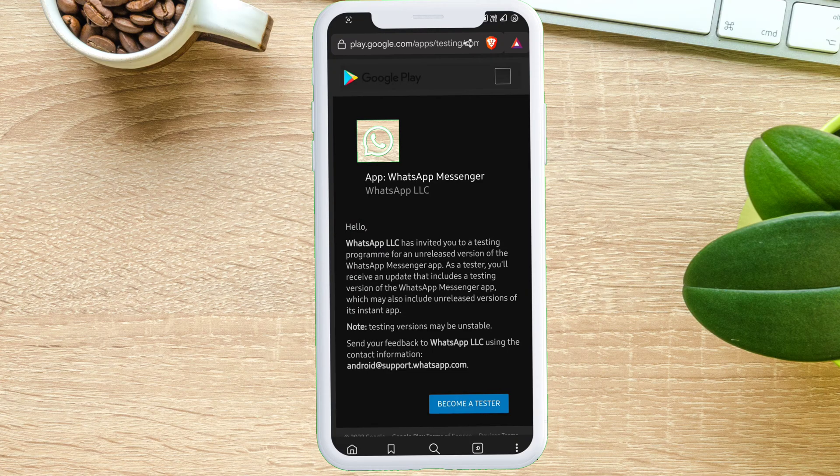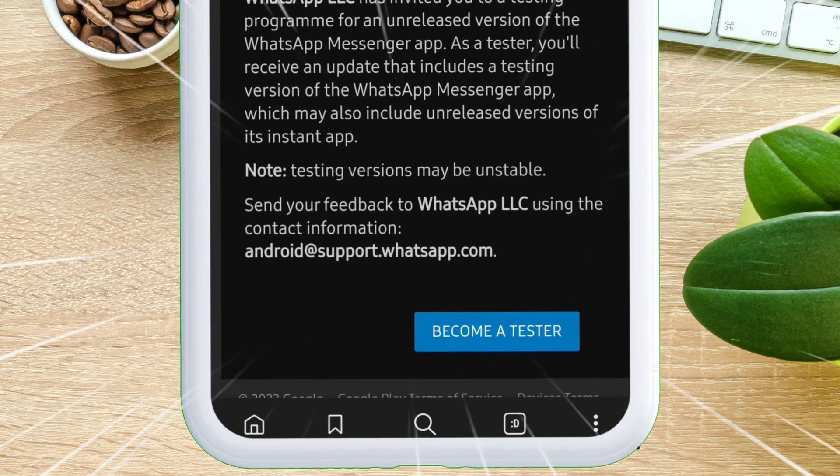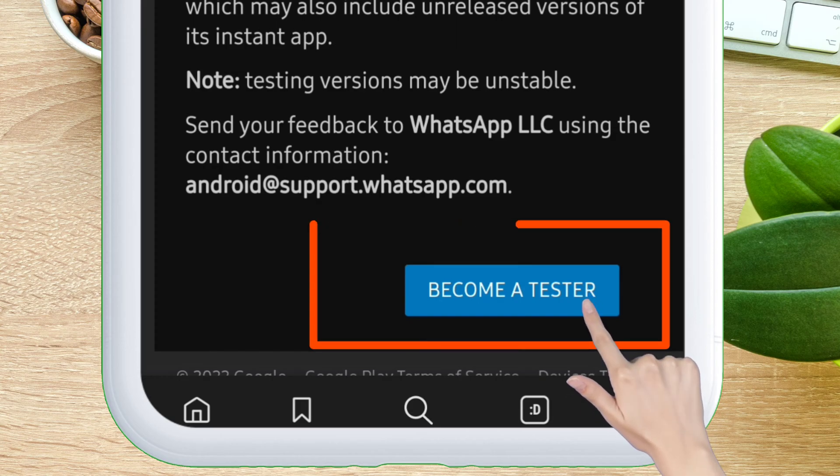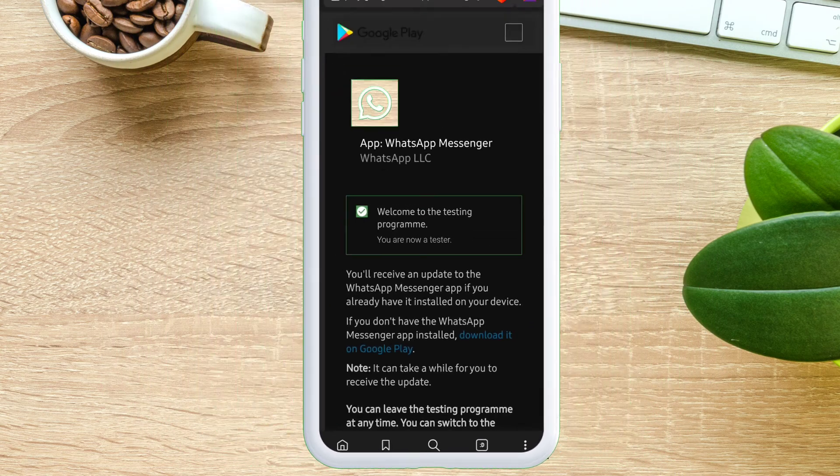on the next page you will see a button highlighted in blue which says 'Become a tester.' Just tap on it.